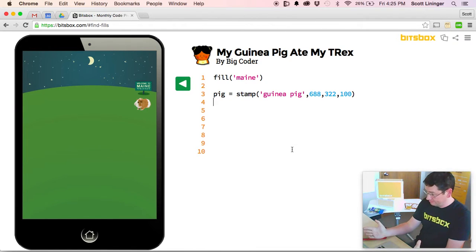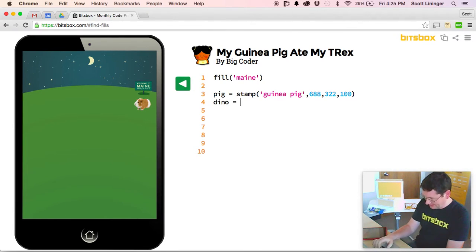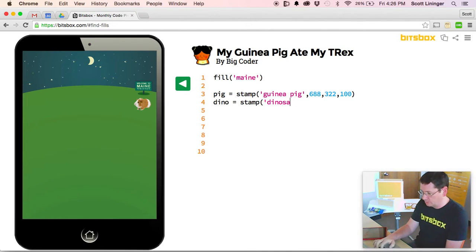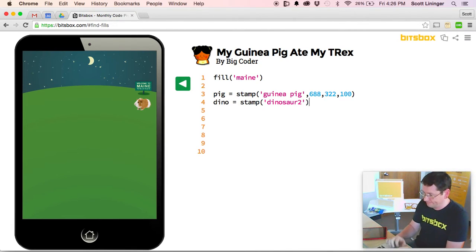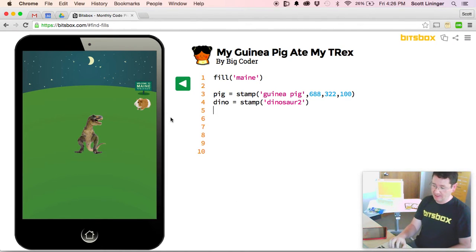Now I need a T-Rex. I looked earlier before I started the video, so I happen to know that there is a dinosaur called Dinosaur 2. There's my dinosaur. So now I have a guinea pig and a dinosaur.